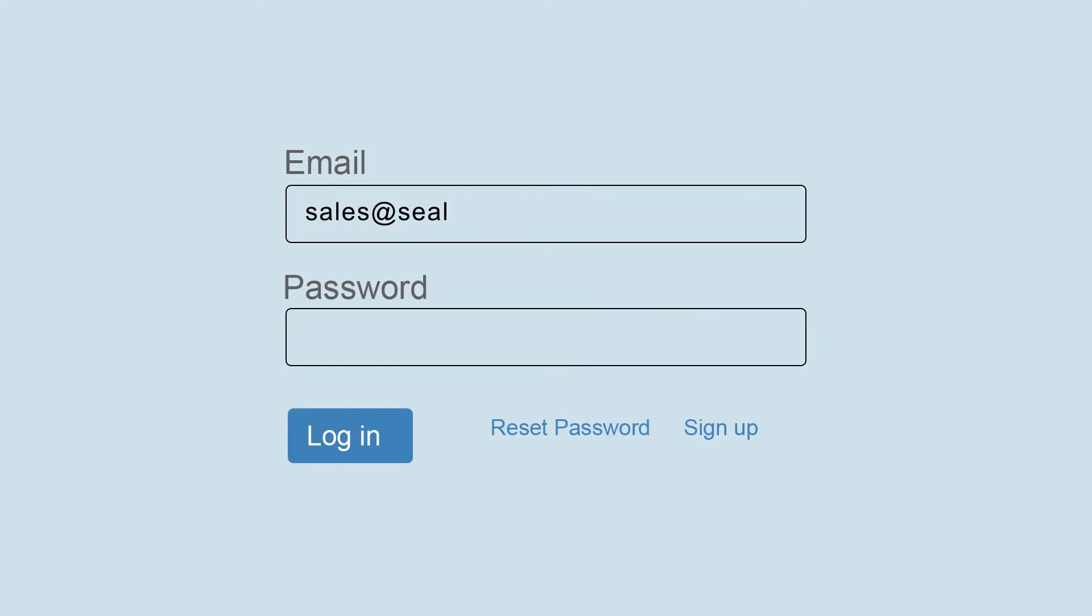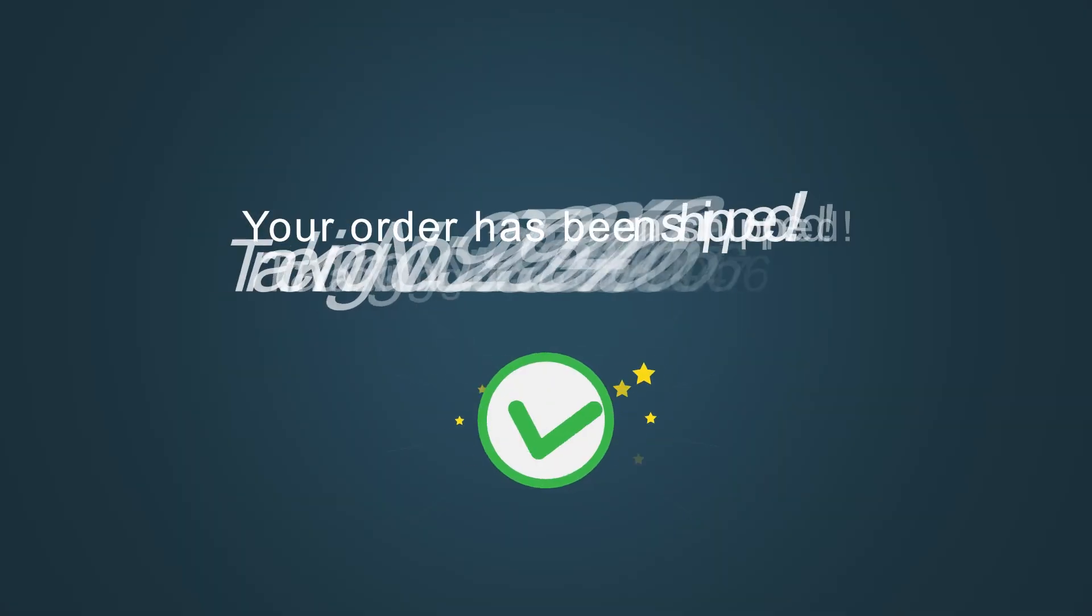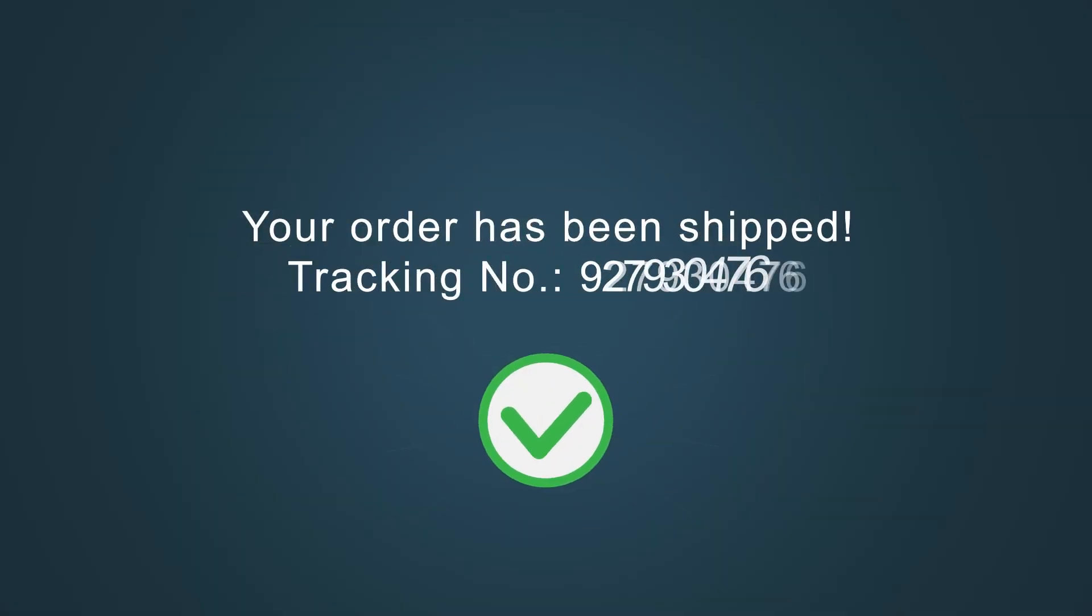You can log into your Oddseals account to track the status of your order and once it has been shipped out you will receive a tracking number.